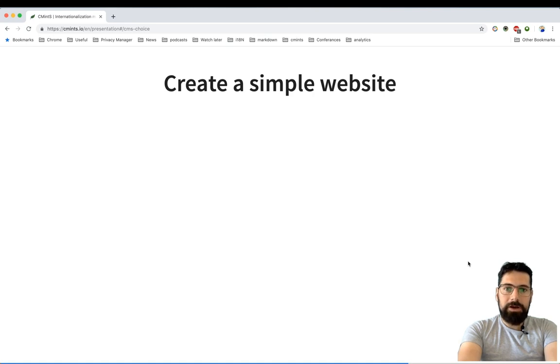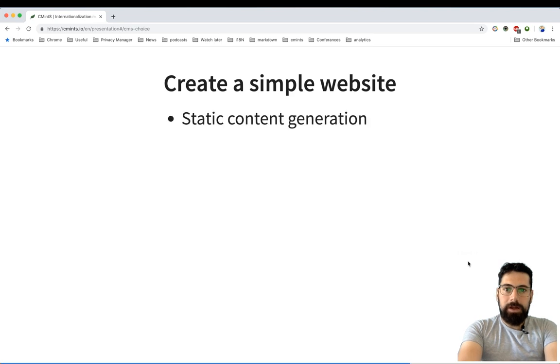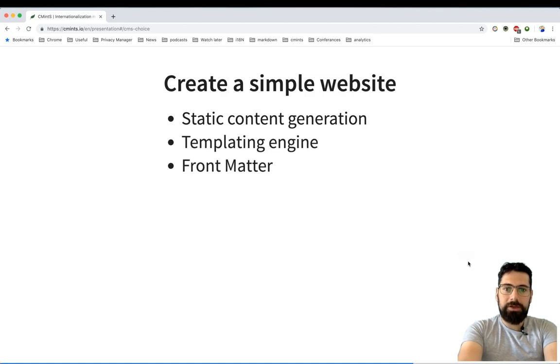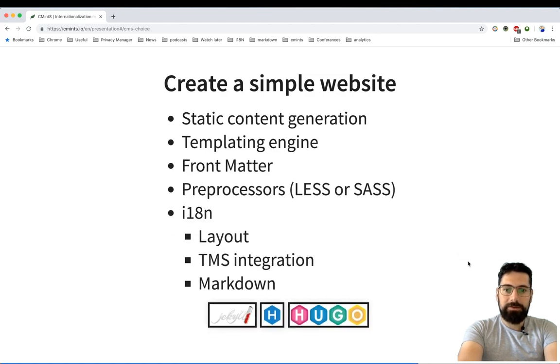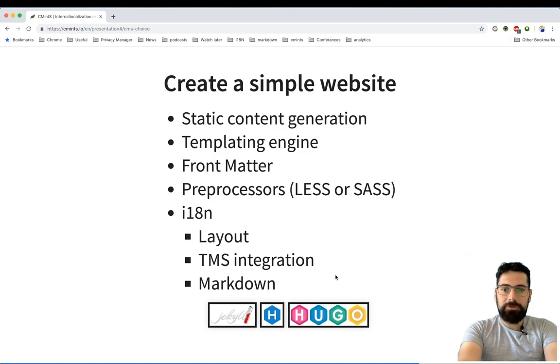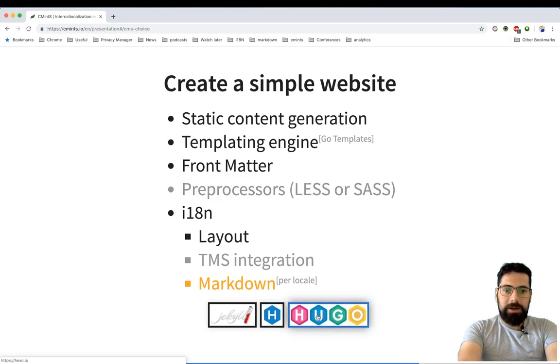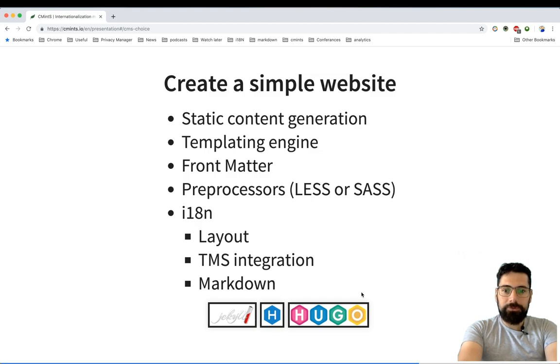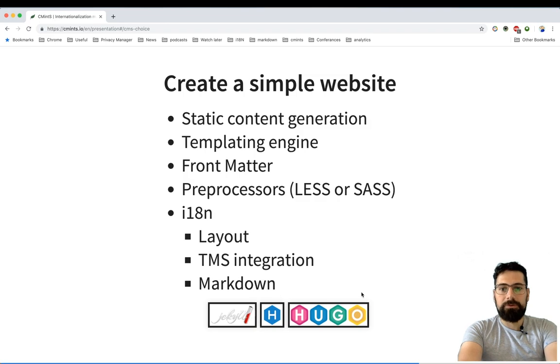Around one and a half years ago I wanted to create a simple multilanguage website for myself. I wanted to be able to generate static content for that website and I also had different requirements for that. Back in the time I had a look into the most popular static site generators, but unfortunately none of them were able to fulfill all my requirements out of the box. It was possible to fulfill them with additional plugins and developing additional modules for them, but it wasn't something I was looking for back in the time.